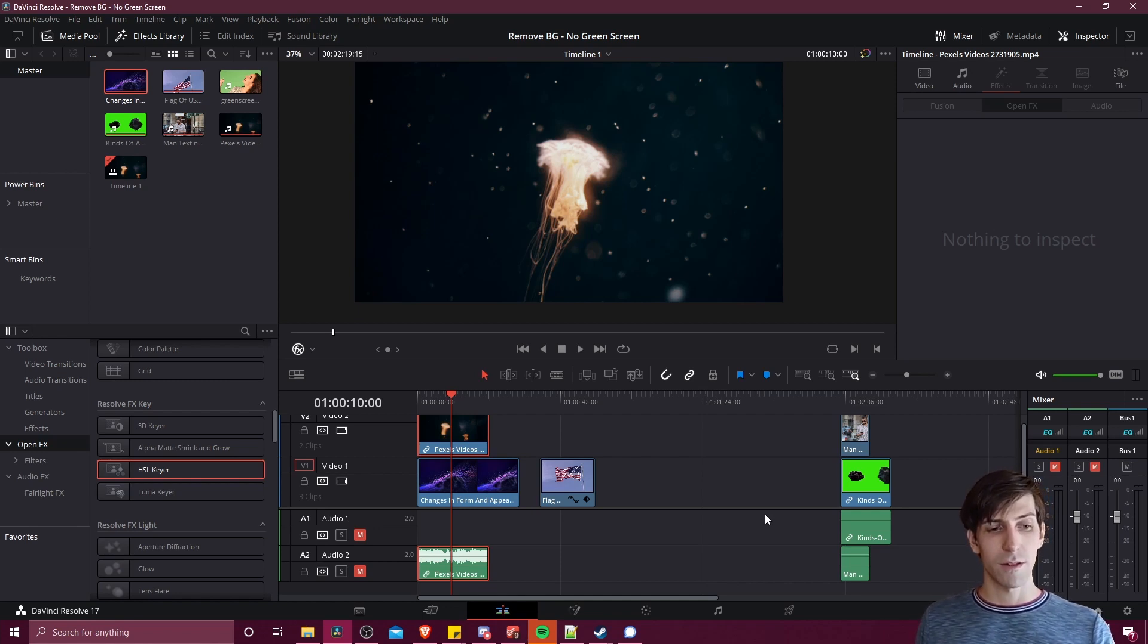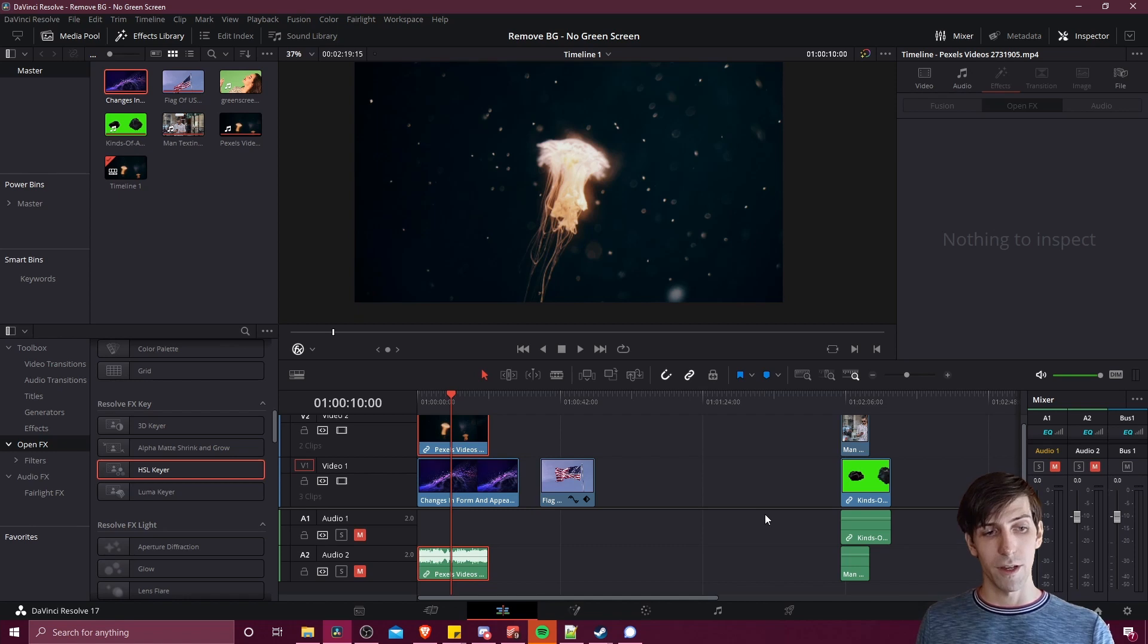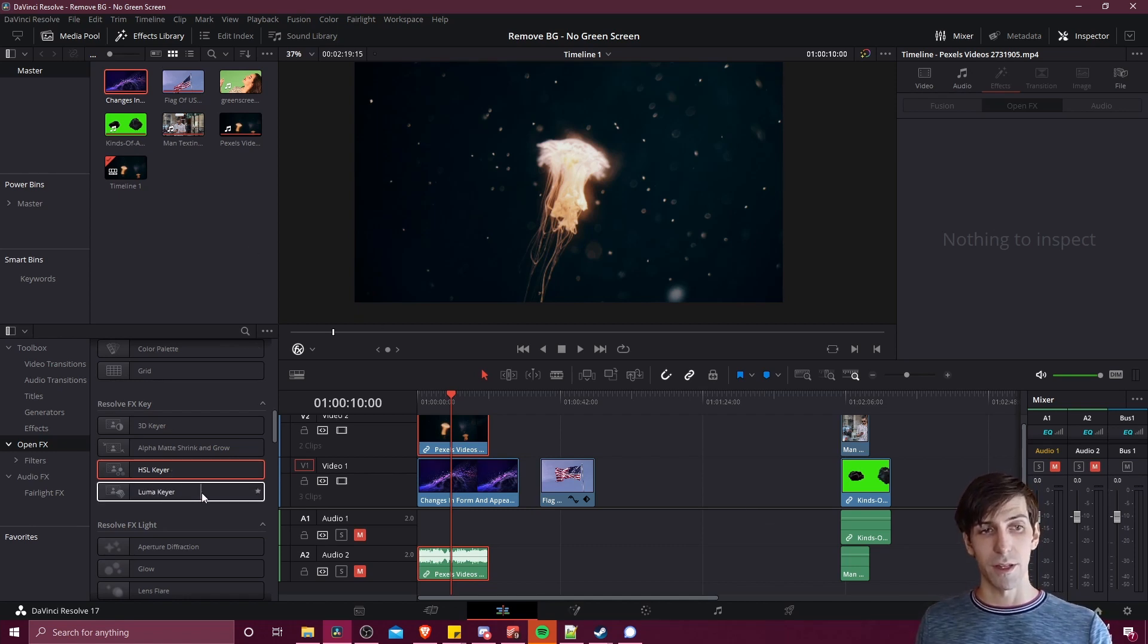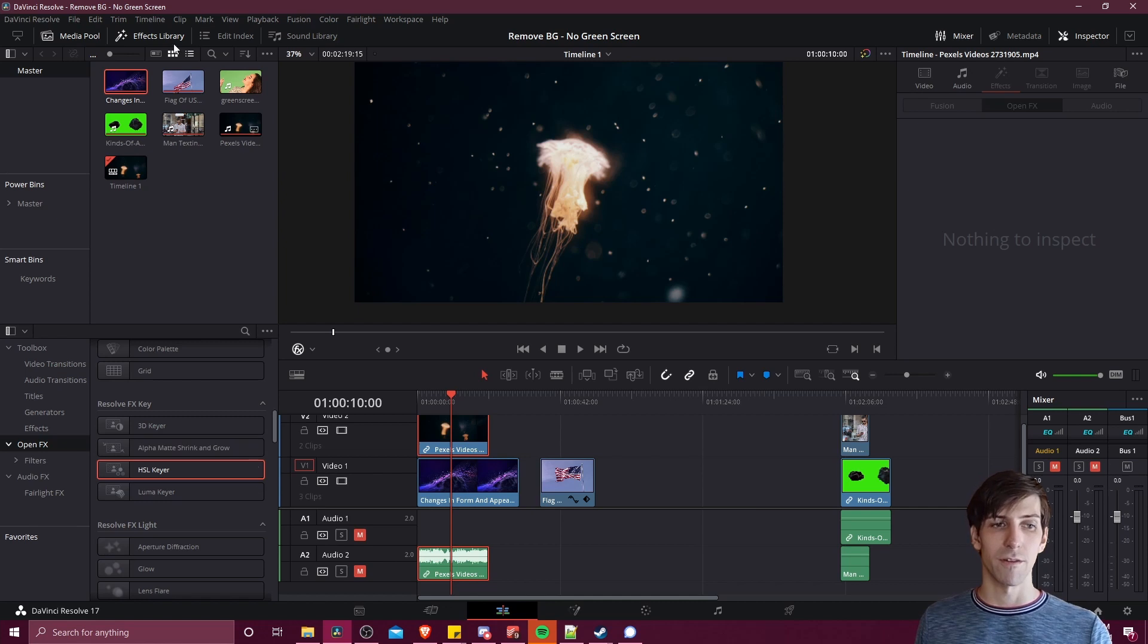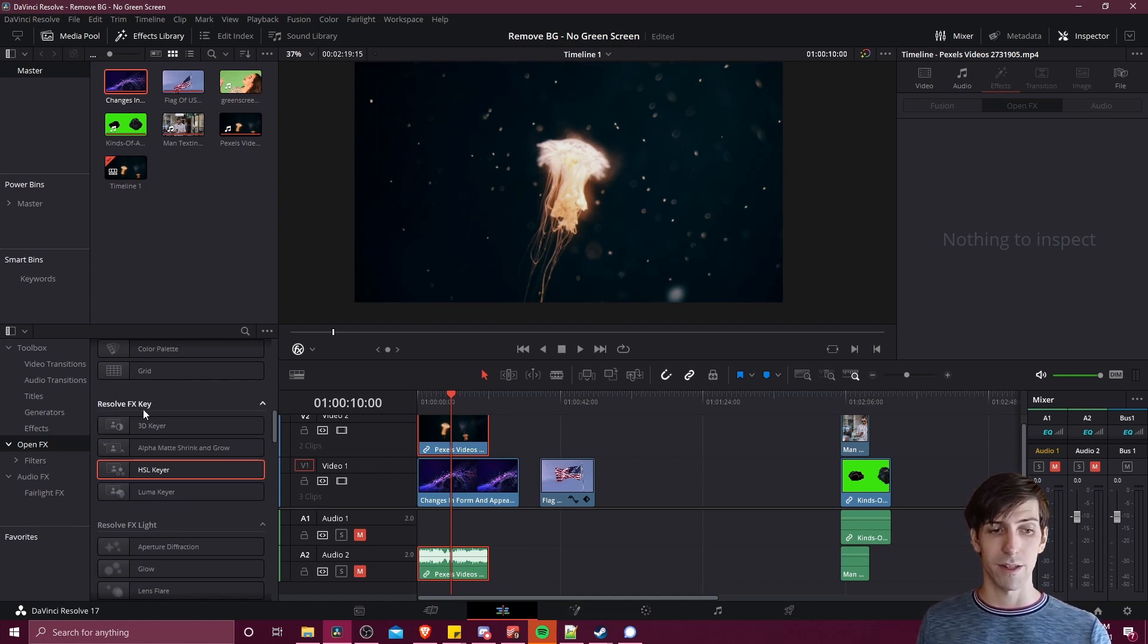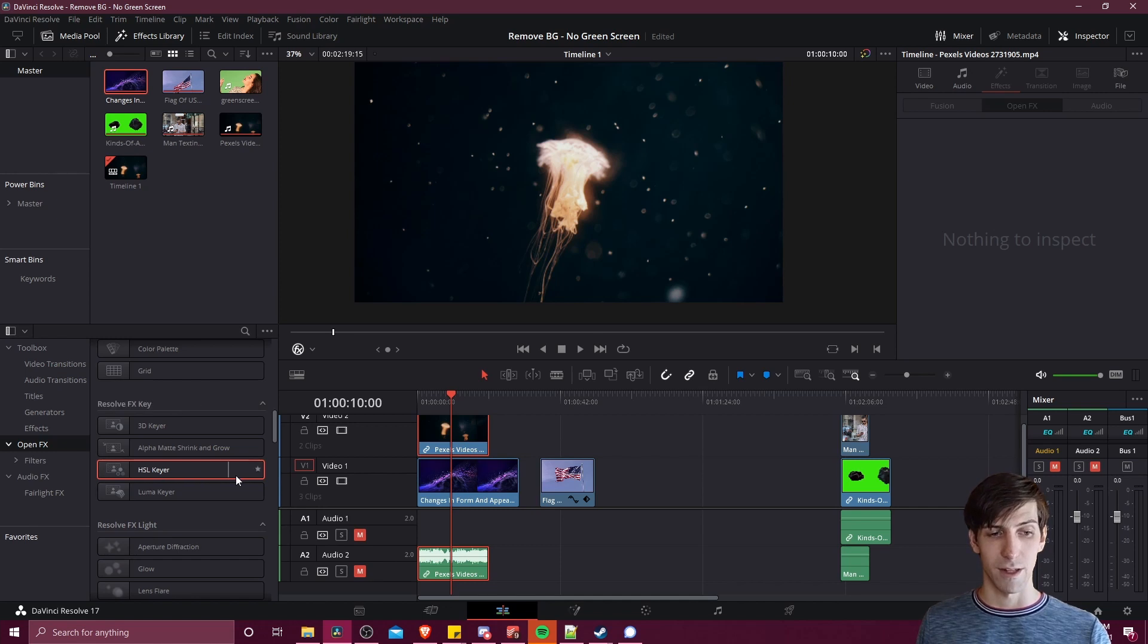So the two tools we're going to be using in this video are going to be the HSL Keyer and the Luma Keyer, both of which you can find in the Effects Library, OpenFX, and then going down to ResolveFX Key inside of the Effects Library.